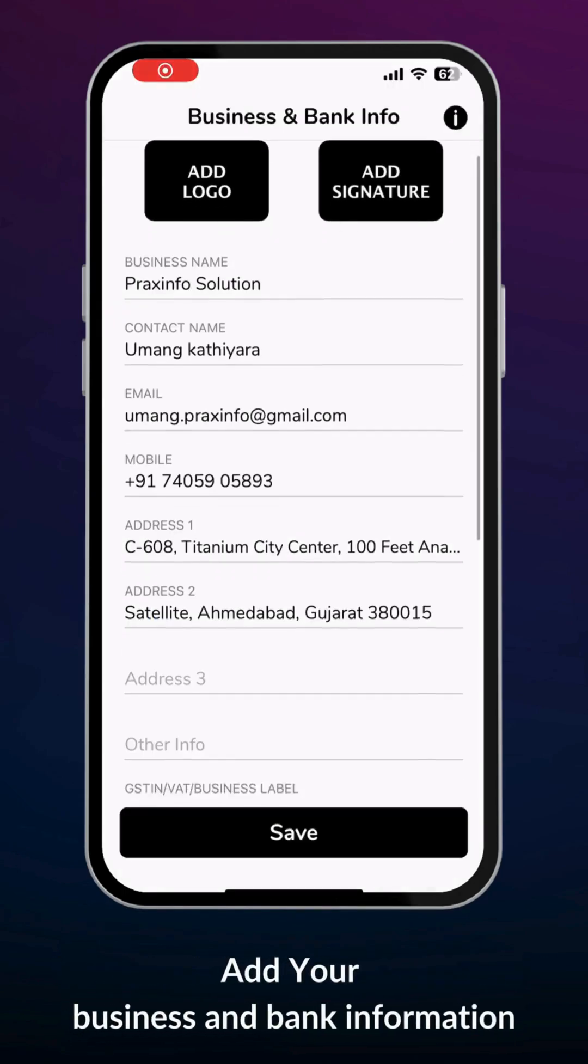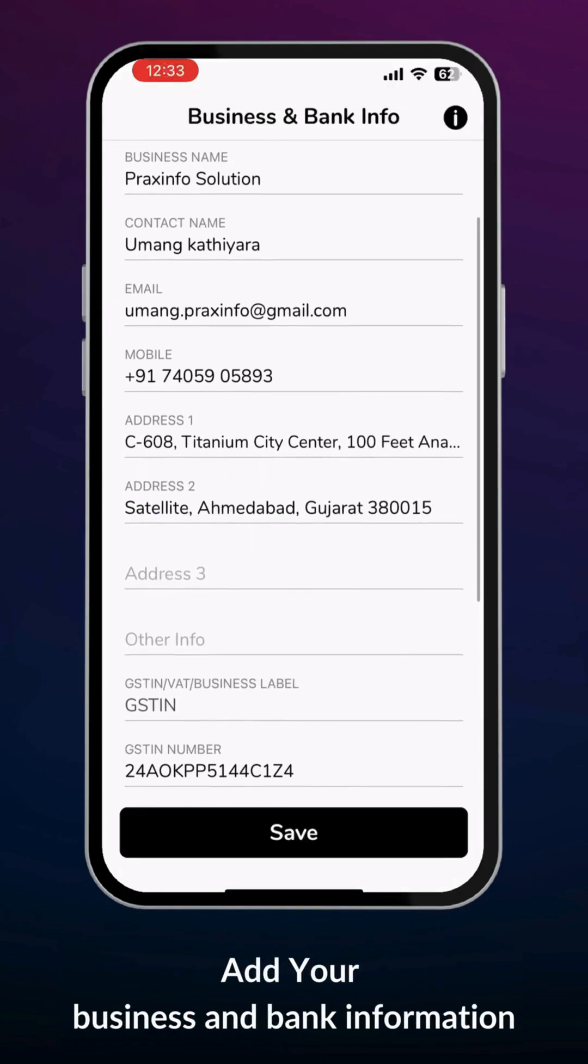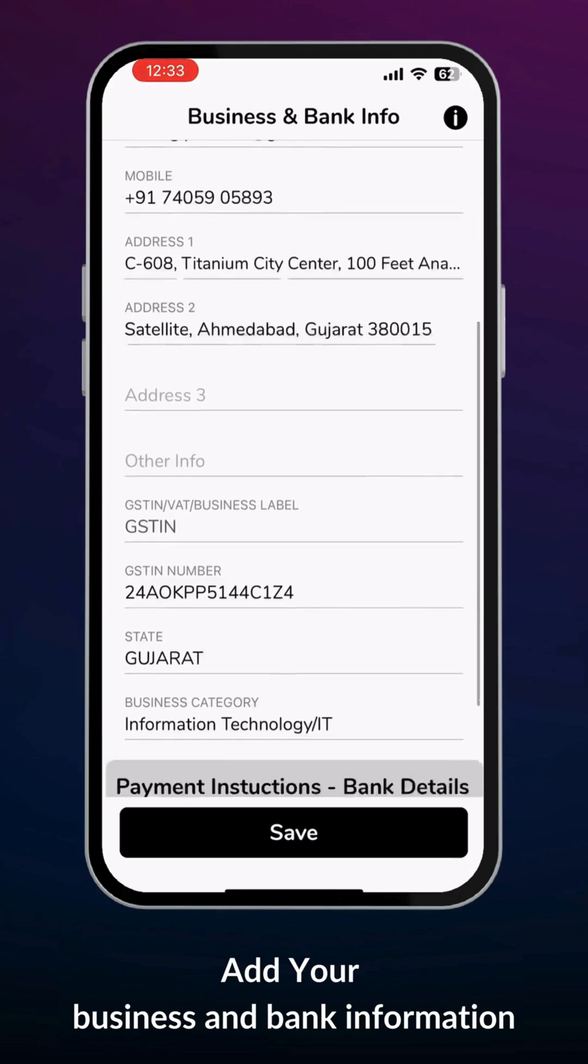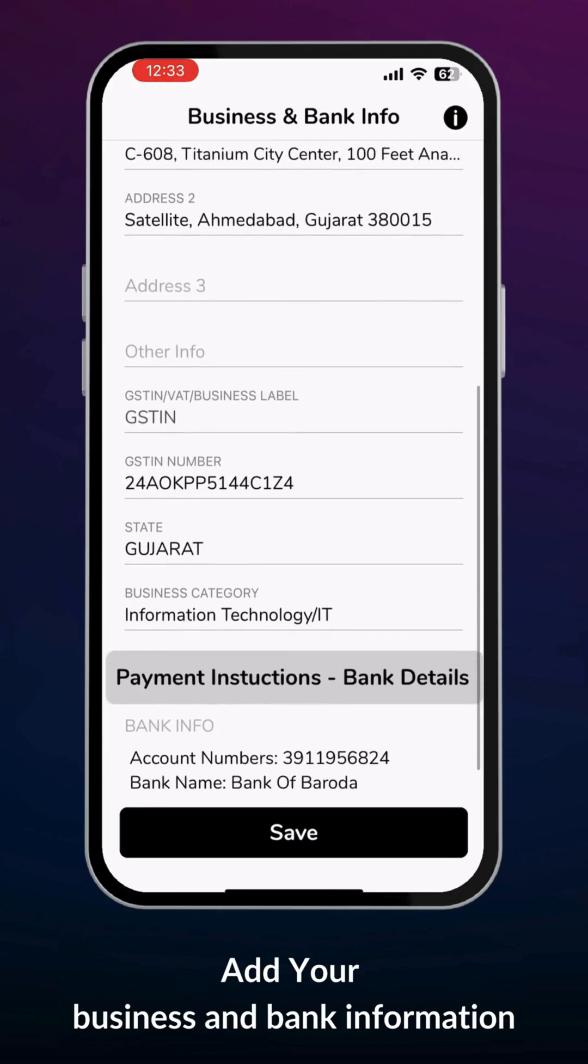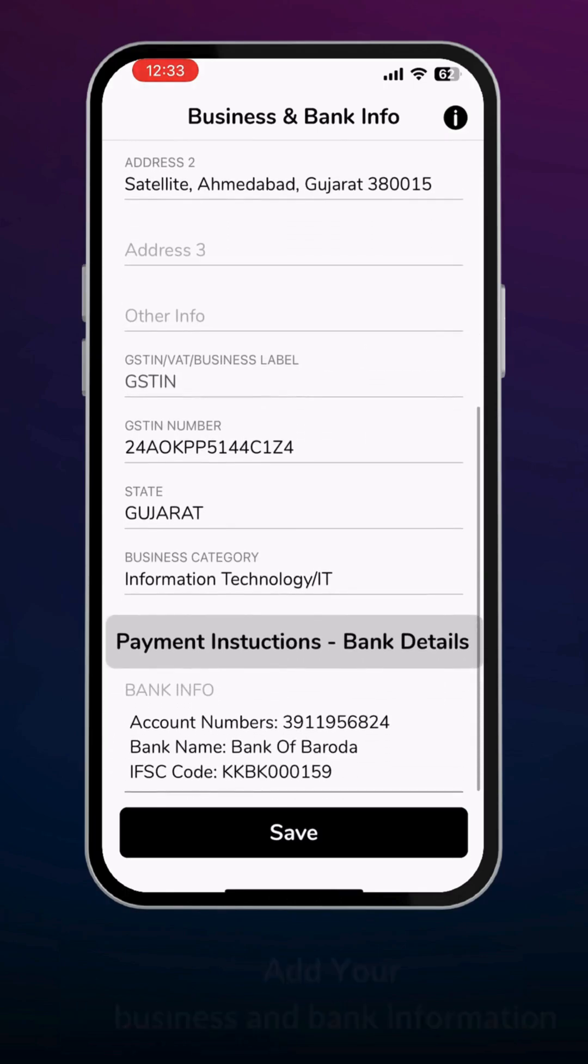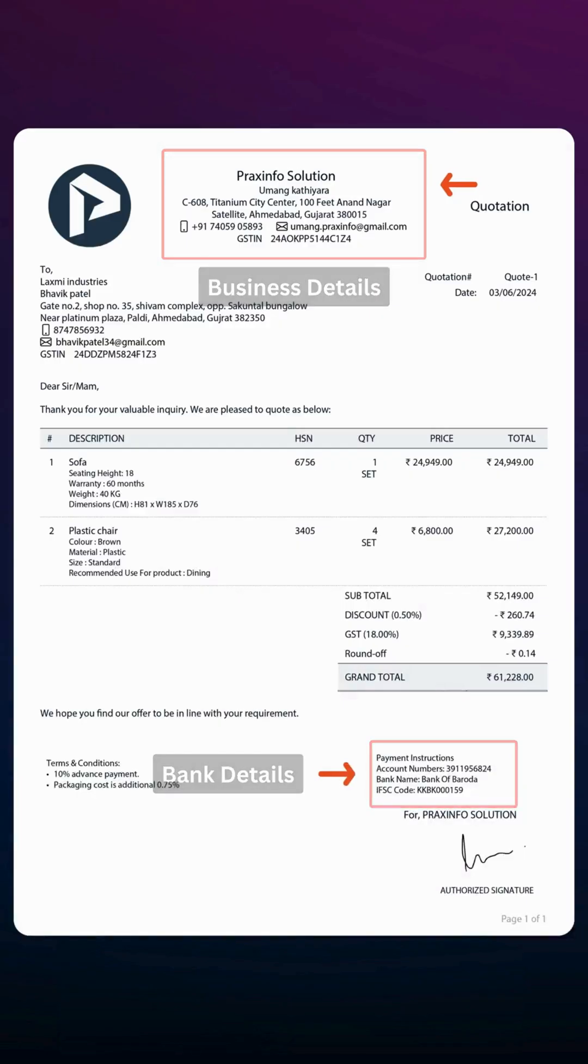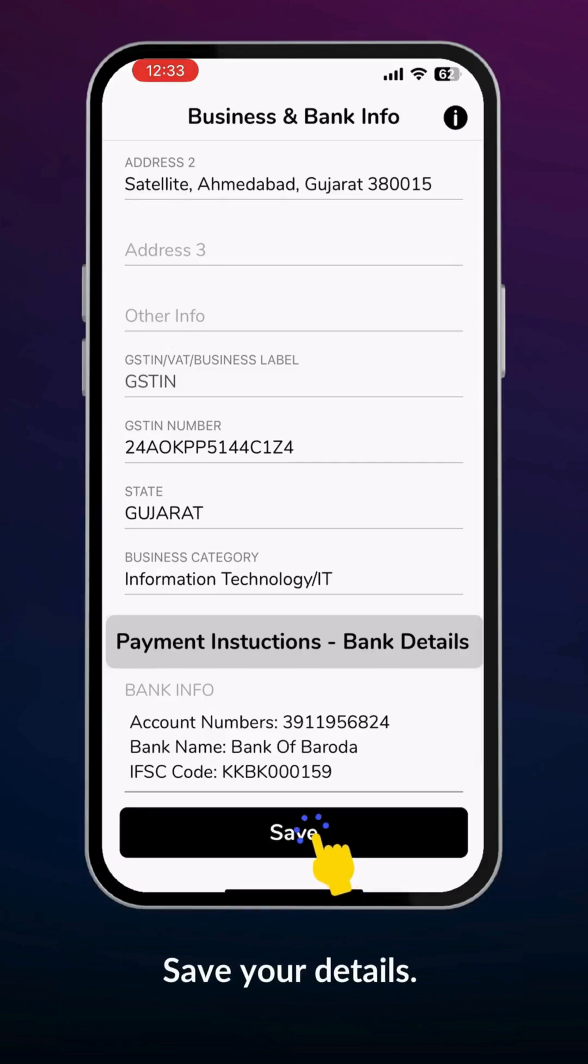Here you can add your business details, and it will be visible on your final PDF. Save your details.